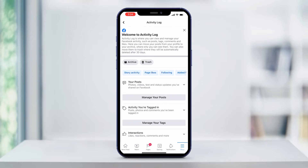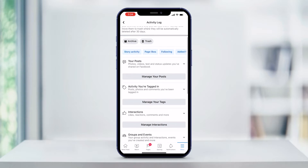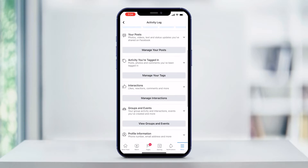Now your interactions are on this page. If you scroll down a little bit, you'll see the word interactions and a button named manage interactions. These do slightly different things. Tap on interactions, not manage interactions.